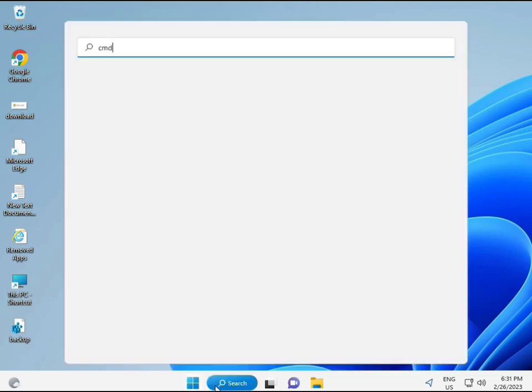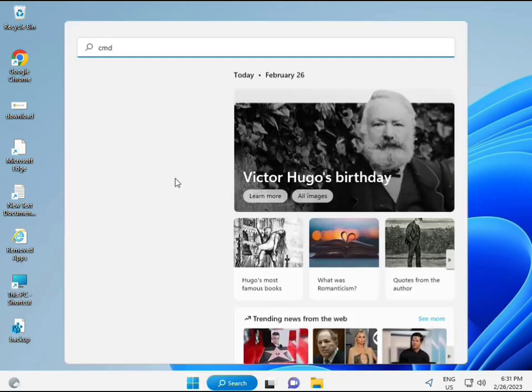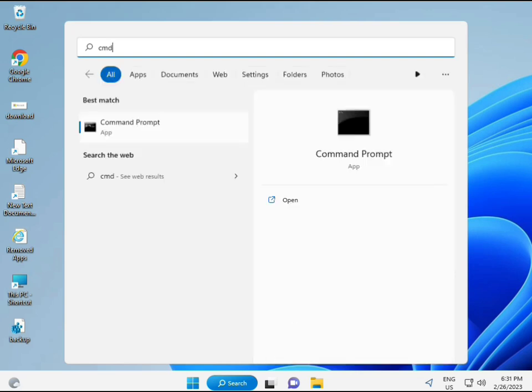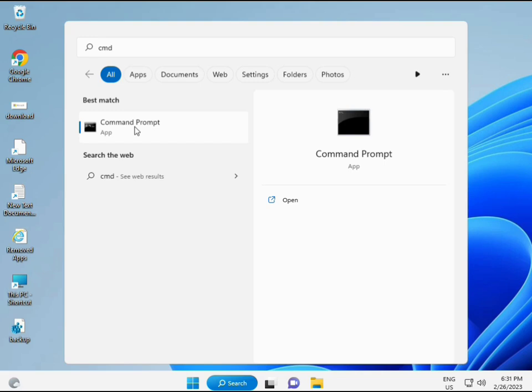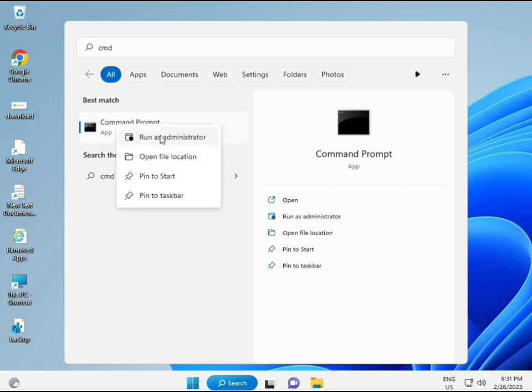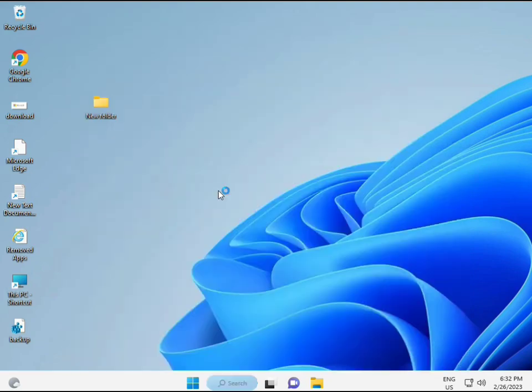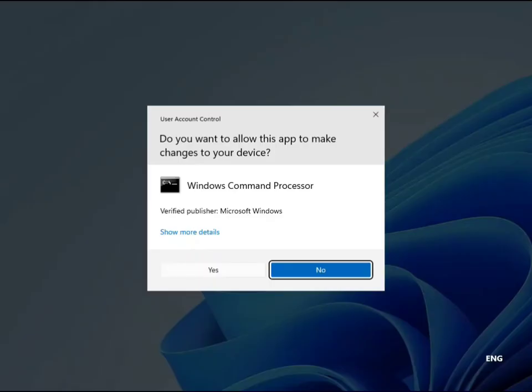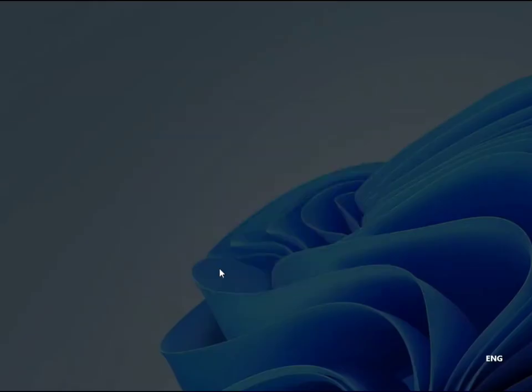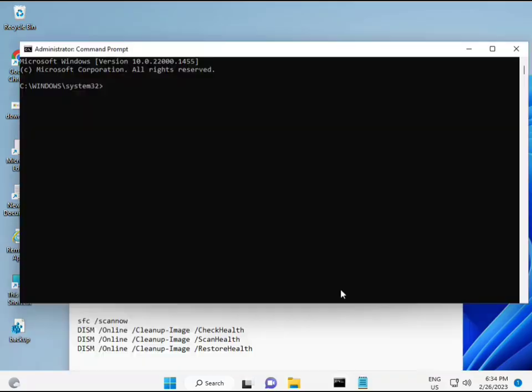Again, click the Start button and type CMD. Right-click and select Run as administrator to give full permissions.